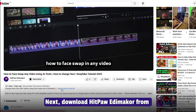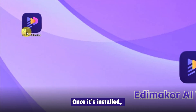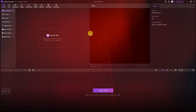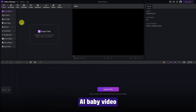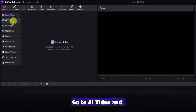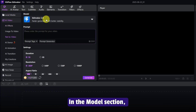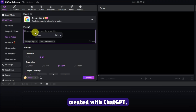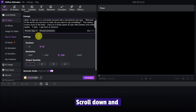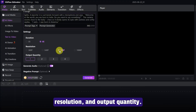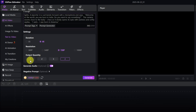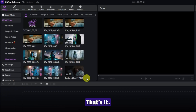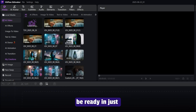Next, download HitPaw EdemaCore from the link in the description. Once it's installed, open the software and click New Project to get started. To make your AI Baby Video, go to AI Video and choose Text to Video. In the Model section, select Google VEO 3. Paste the prompt you created with ChatGPT. Scroll down and set the duration, resolution, and output quantity. Finally, click Generate. Your AI Baby Video will be ready in just a few minutes.